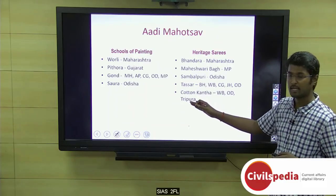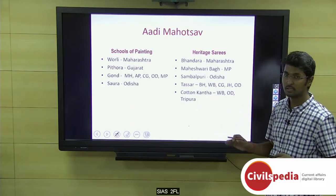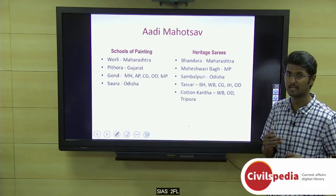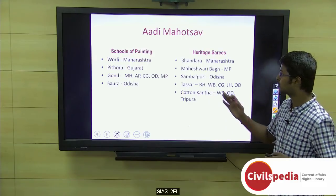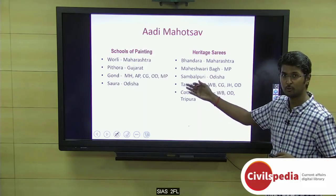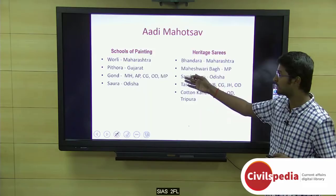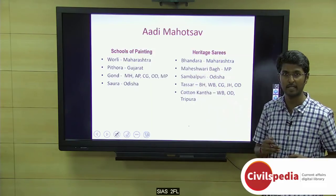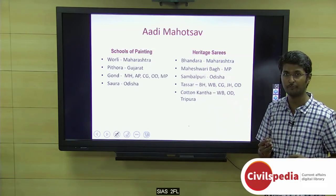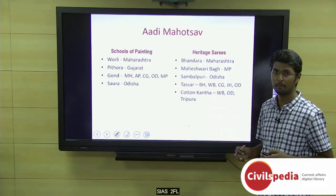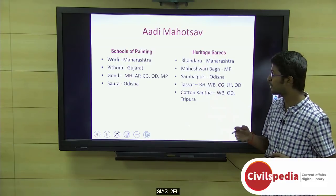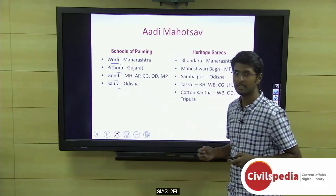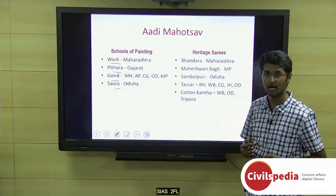As part of the festival, the Press Information Bureau publication mentioned different schools of tribal painting and saree collections, especially silk sarees. Under the schools of painting, four are mentioned: Warli painting, Pithora painting, Gond painting, and Soura painting. Warli is from Maharashtra, and Pithora is from Gujarat, especially parts of central Gujarat.